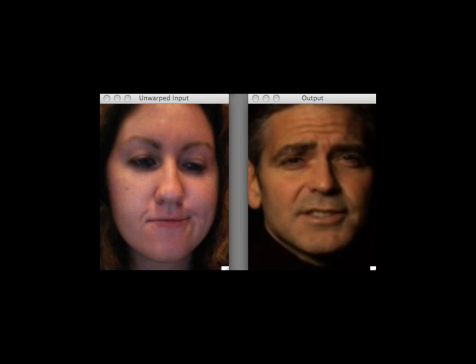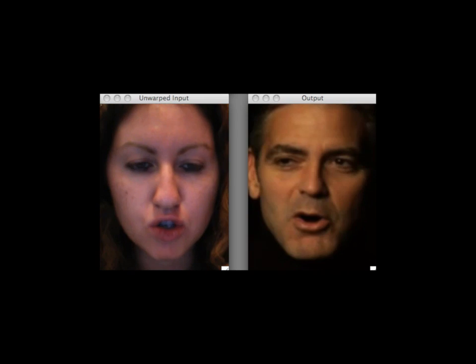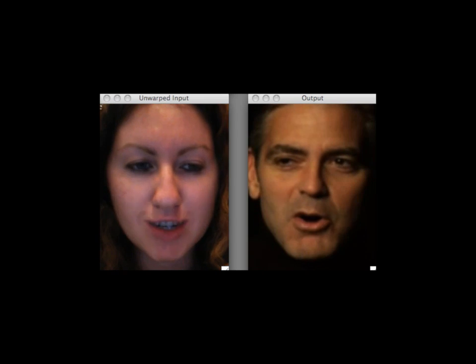Here we show more examples of our system in use. Thank you.